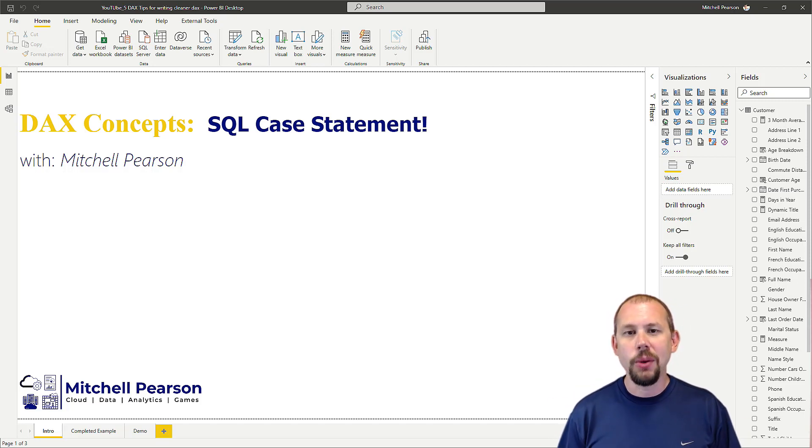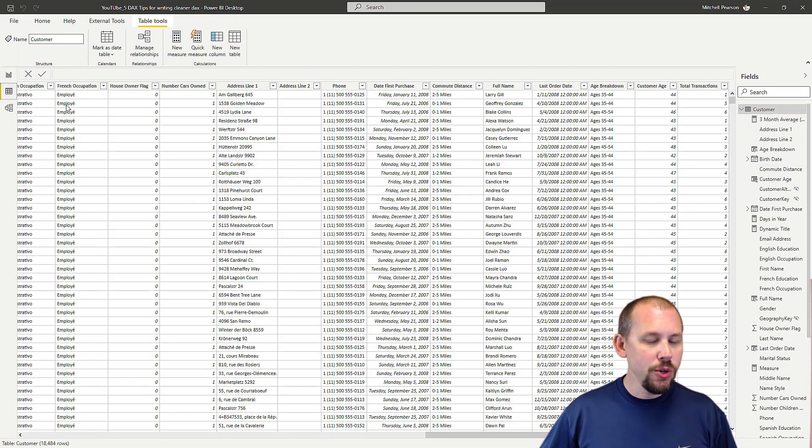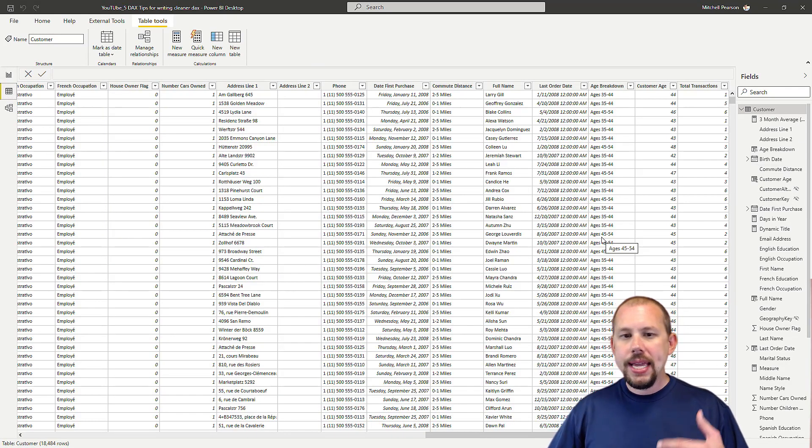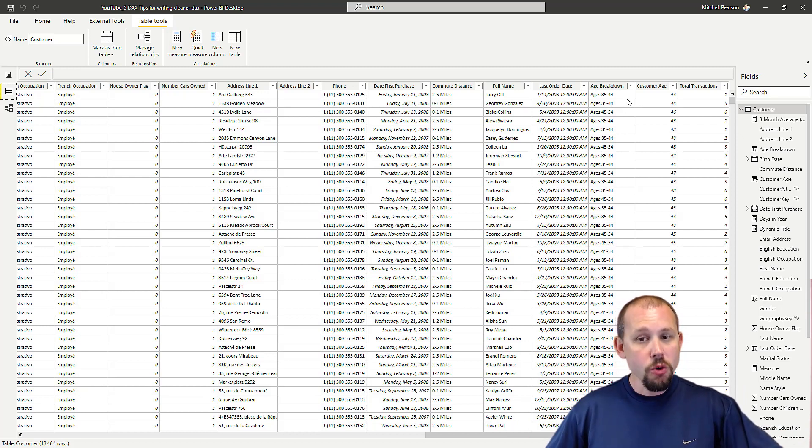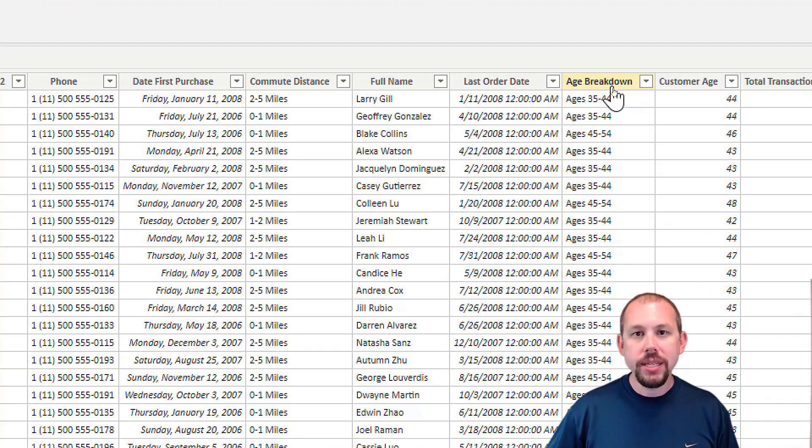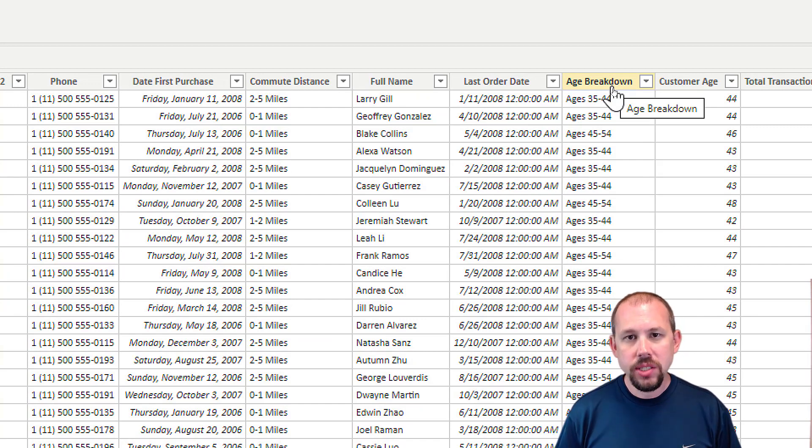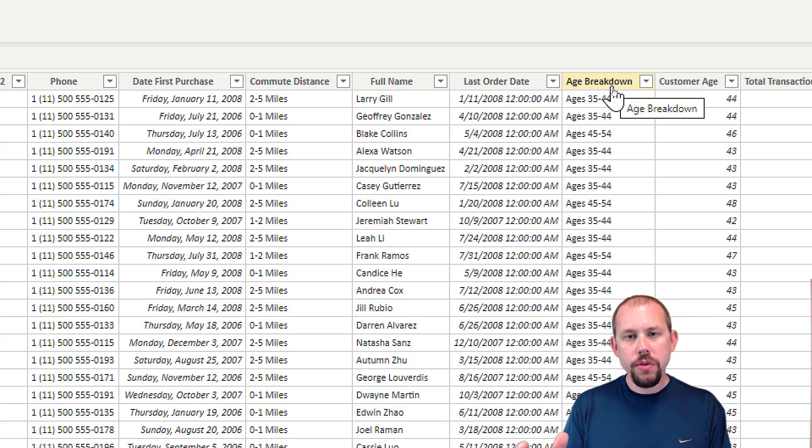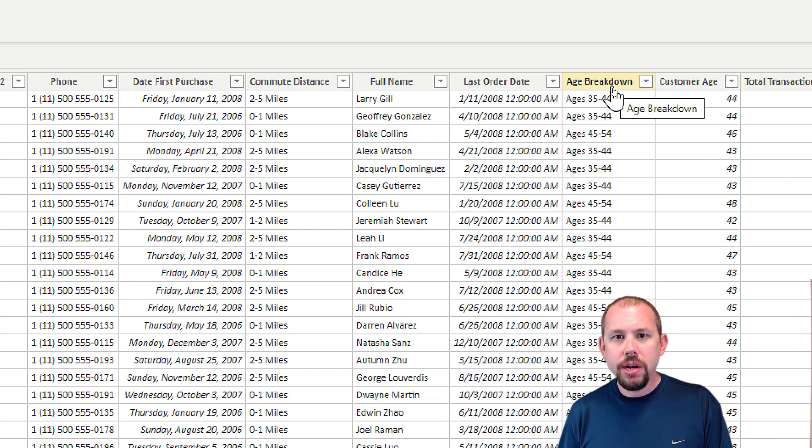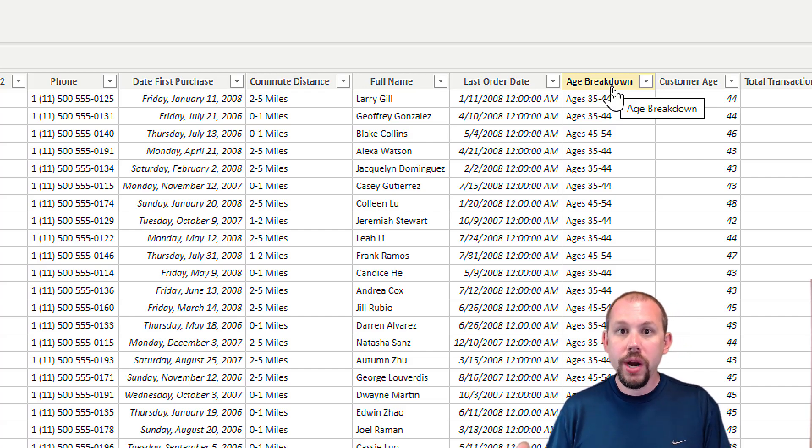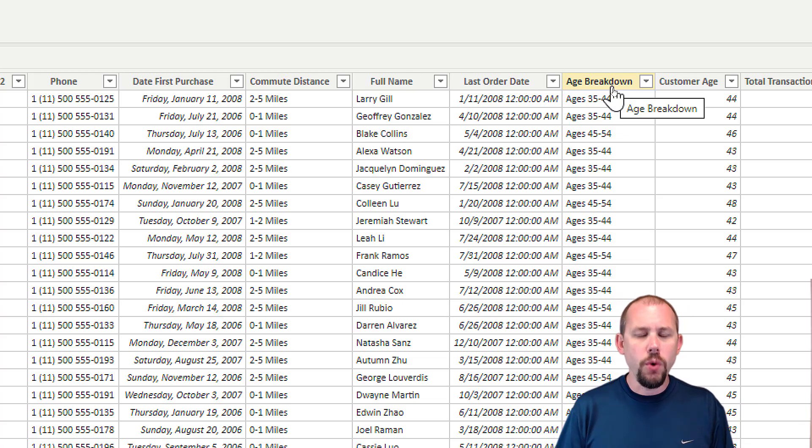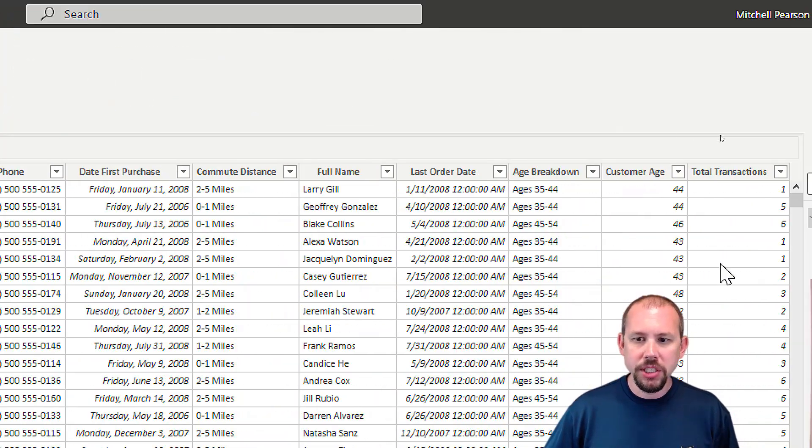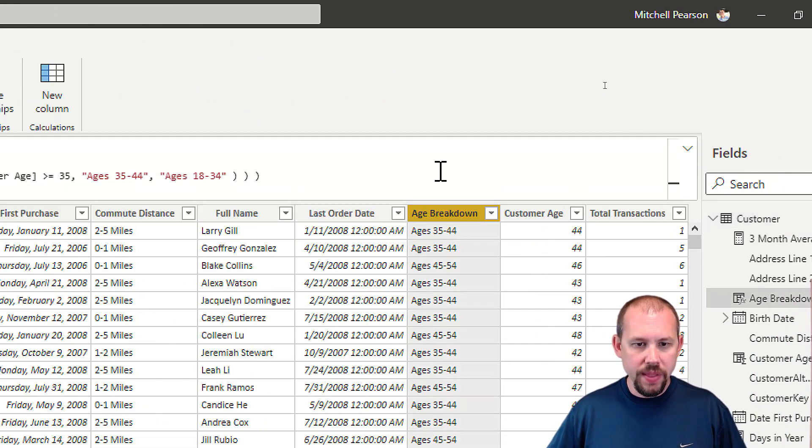I'm going to jump over to the data view inside of my report. We're on the customer table, and I already have an age breakdown column, but I did that with a nested IF statement. If age is greater than 55 then 55 plus, if age is greater than 45 then 45 to 54, else if it's greater than 35 then 35 to 44, and so on. That can be difficult to read with a bunch of nested IF statements.